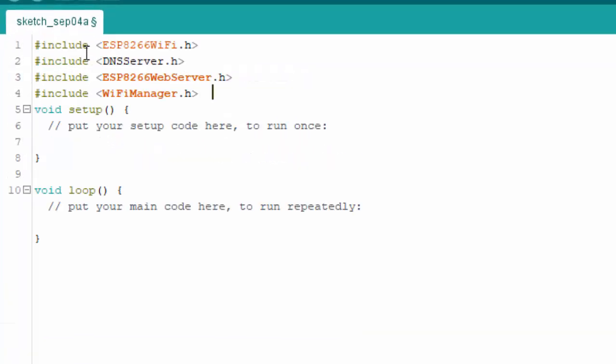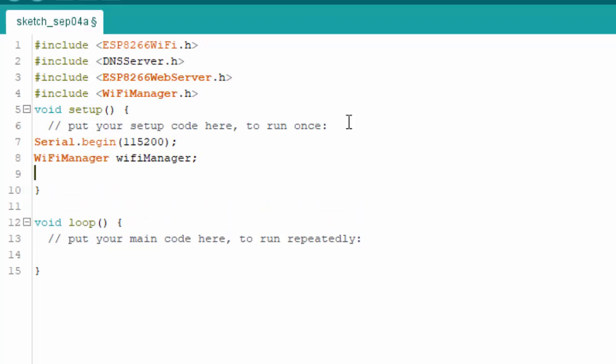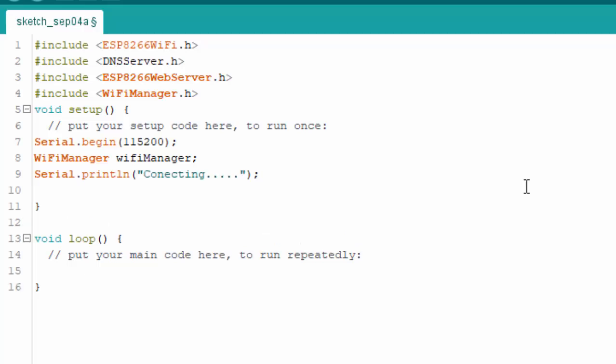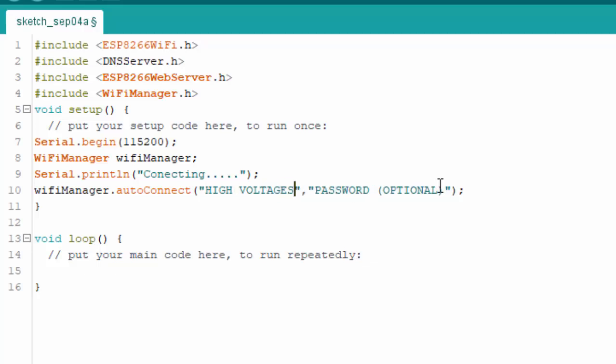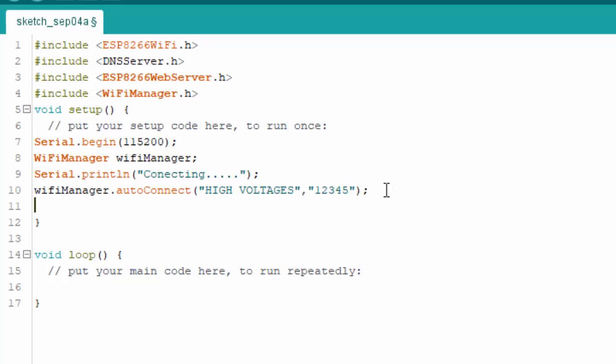We will start by importing the libraries. We will be using these four libraries. And then Serial.begin line will help us to see the values on the console. We will make an object of the library WiFi Manager so we can use it. And then we will use auto-connect command to open the portal if the network is not connected. We will have to give the access point name so you can connect with NodeMCU. And then we can print anything to check if we are connected with the internet. And that's it. These few lines of code can help you a lot.